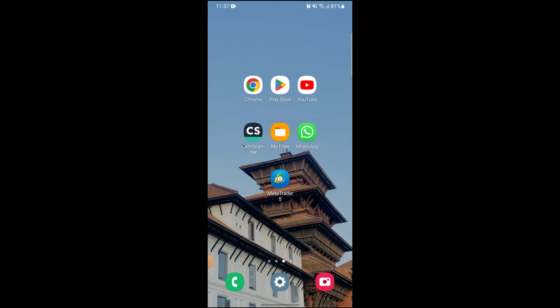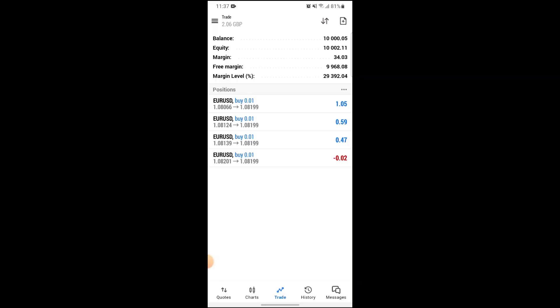To do so, first of all make sure your device is connected to a stable Wi-Fi connection. After making sure of that, click on the MetaTrader 5 app and open it up. After it opens up, go into Trades.